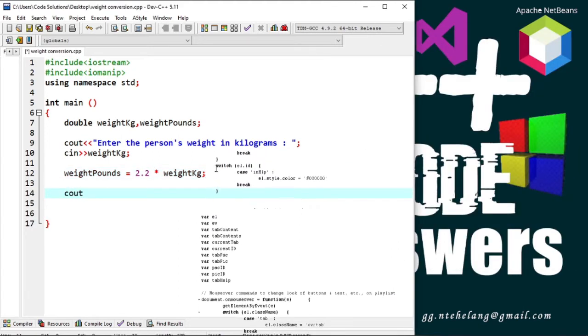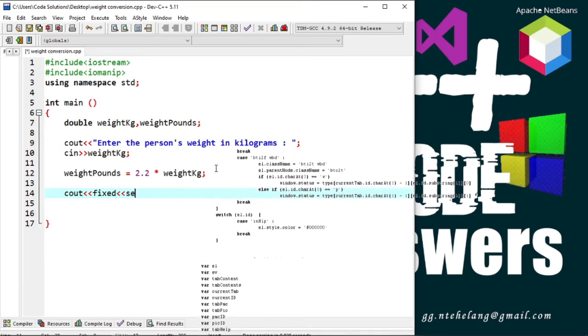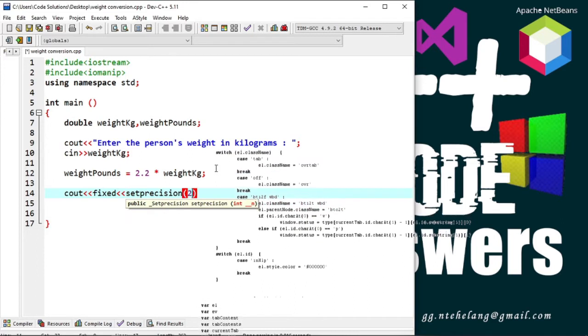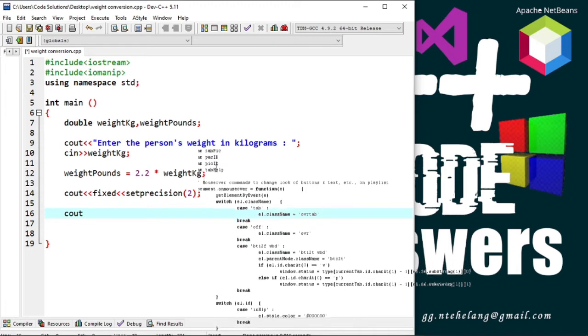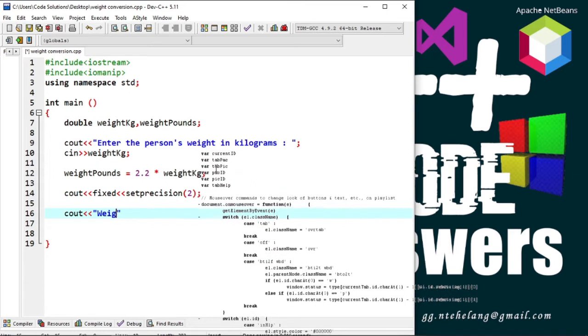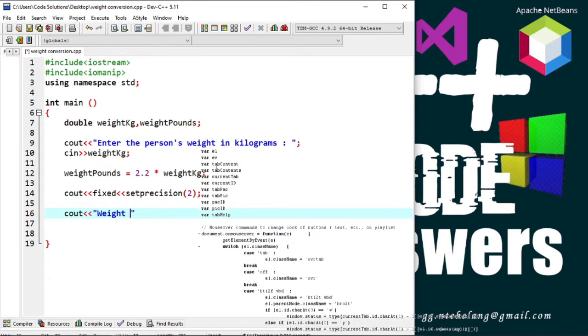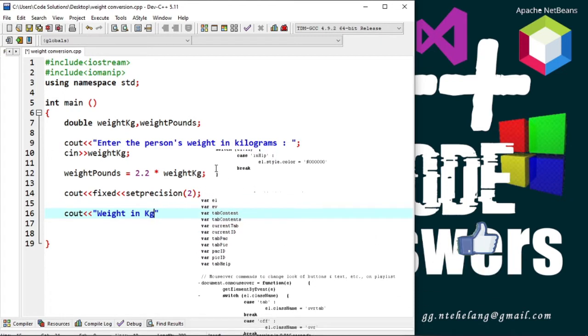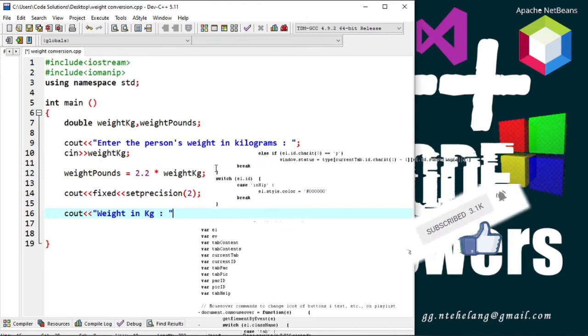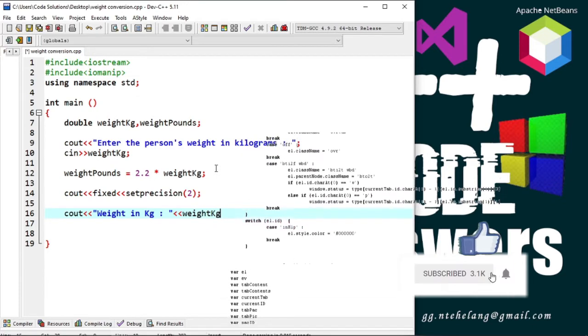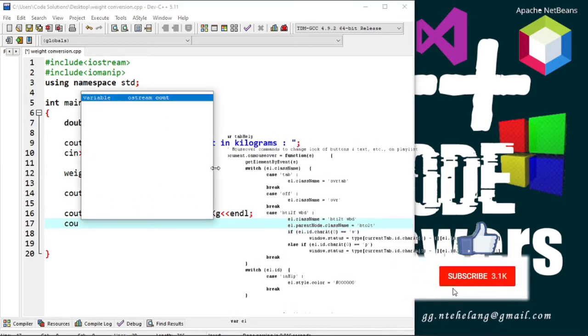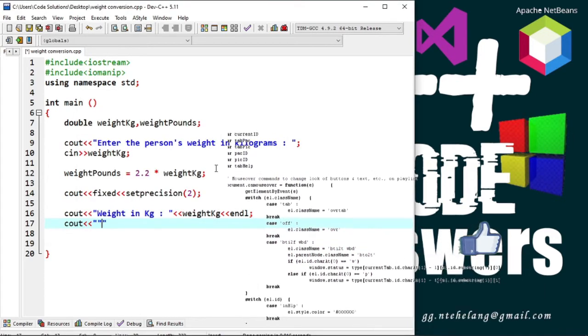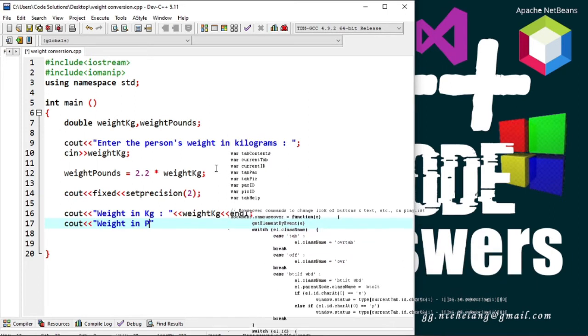Remember our output must be in two decimal places so we must specify, and that is done using fixed and set precision. And now we output both the weights, the weight in kilograms and the weight in pounds.